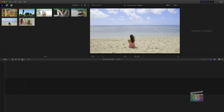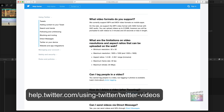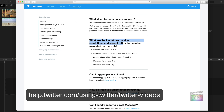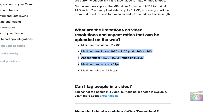The first step is to get some information about where you're going to share this video. For example, if we're sharing to Twitter, their website has a support page that shows the limitations on video resolution and aspect ratio. These are very important because we need to know what the resolution and frame rate are going to be.